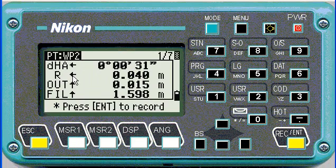If it says right, it's your assistant's right and not your right. Out means he has to walk further away, and fill means he has to come up.